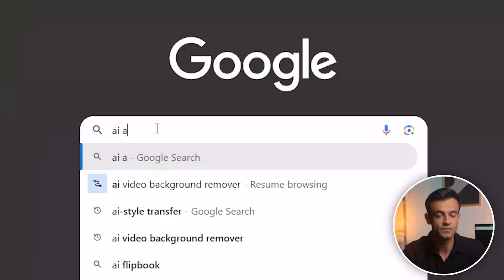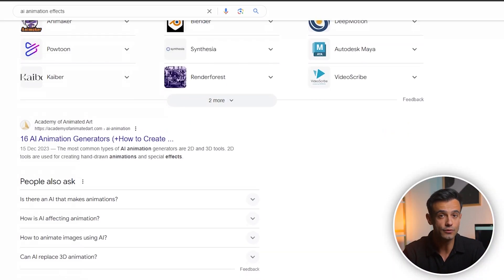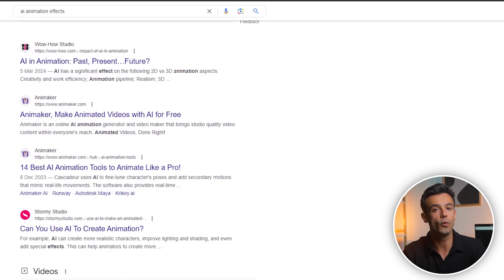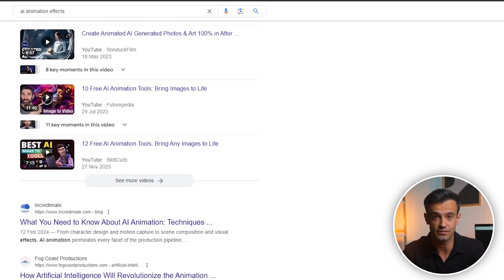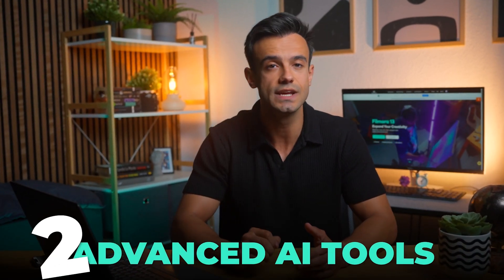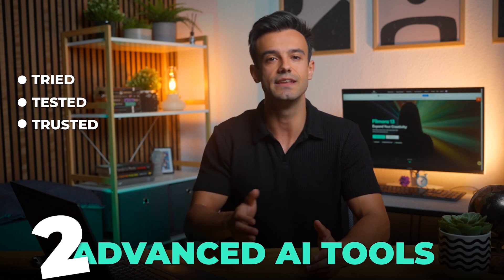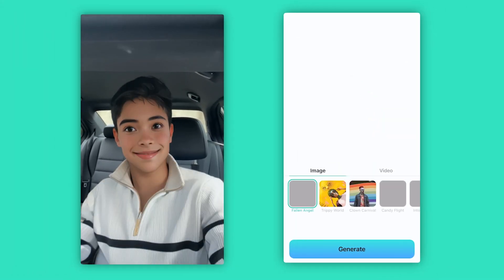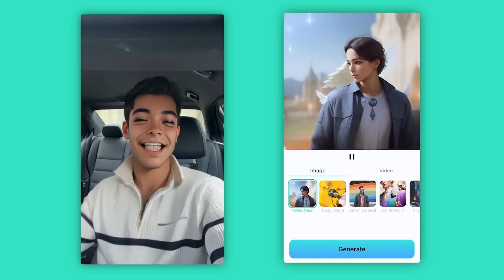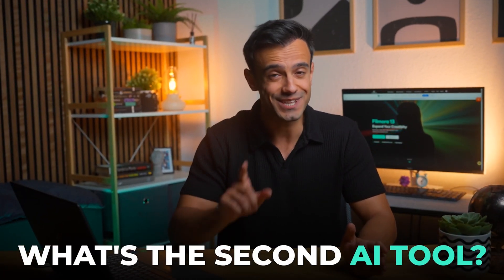Now, let's get practical. If you search for AI animation effects on Google, you'll find thousands of tools. However, not all are up to the mark regarding reliability and effectiveness. To save you time and ensure you get the best results, I've handpicked two advanced AI tools that are tried, tested and trusted to deliver amazing results. The first tool, of course, is Wondershare Filmora — but we're not just talking about Filmora's basic features. We're diving into its new AI capabilities, in particular the mobile version's AI features and the AI image stylizer on the desktop version. And what's the second AI tool? Stay tuned to find out.